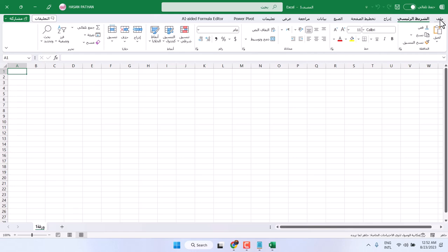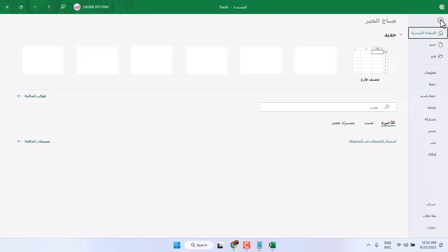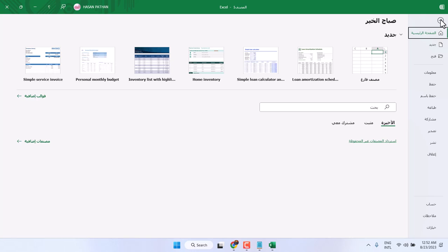Click on this first option. Now, here click on this.